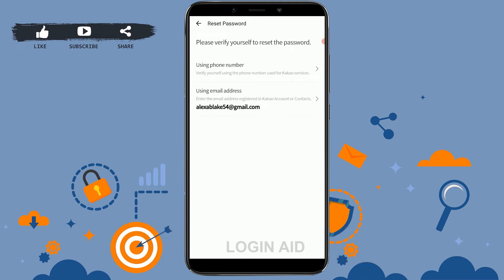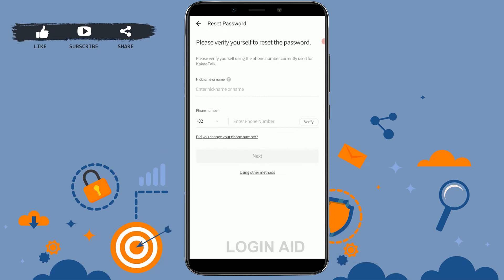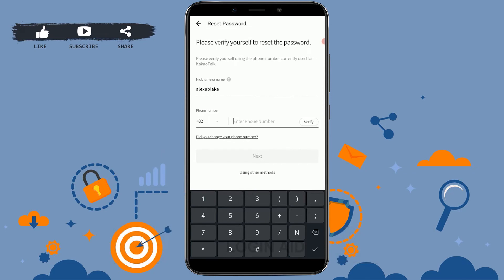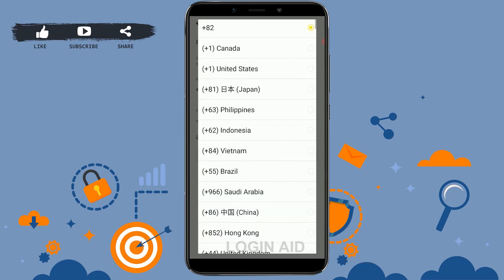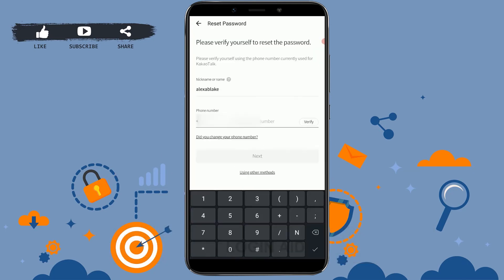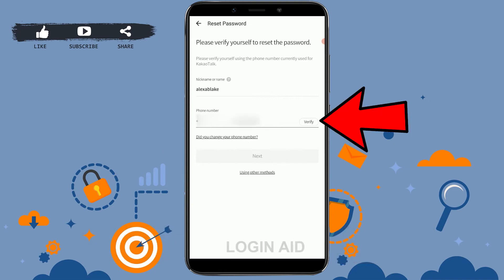There are two ways to reset the password: through your phone number or your email address. For easy access, I'll go with the phone number process. Tap on 'Phone Number', then provide your nickname and the phone number of your KakaoTalk account.